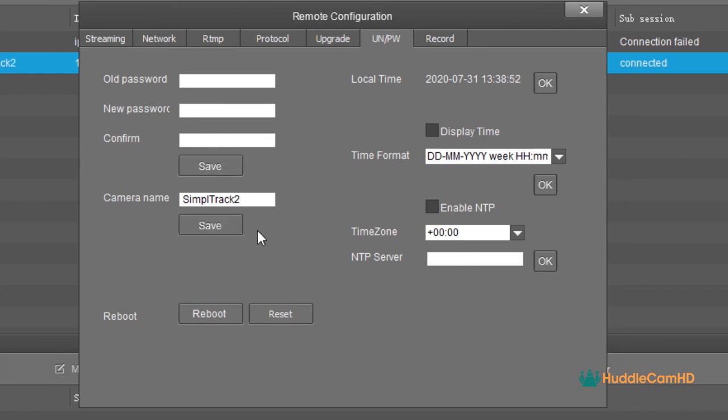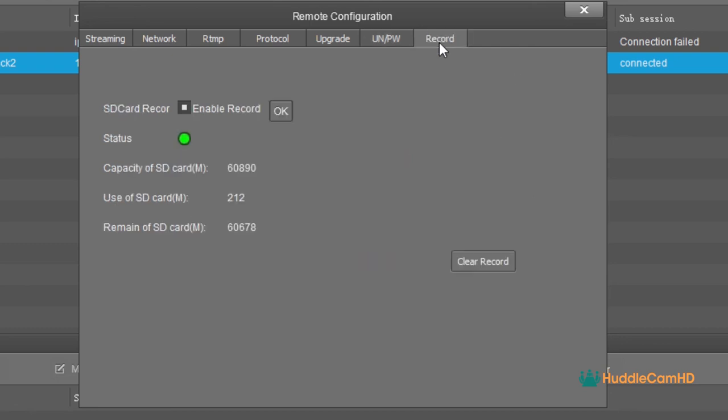Finally, you can enable recording in the Record tab. This area gives you the status of the SD card required for recording, along with the card capacity and remaining memory.